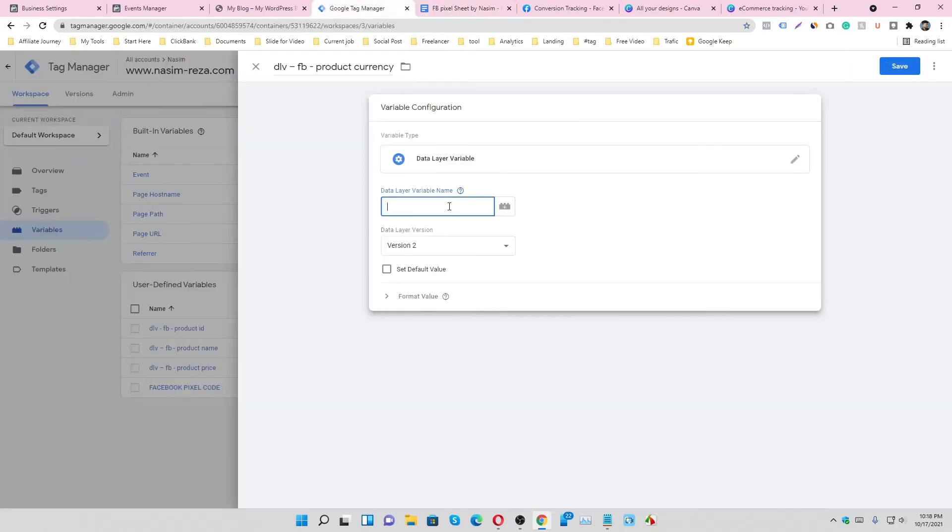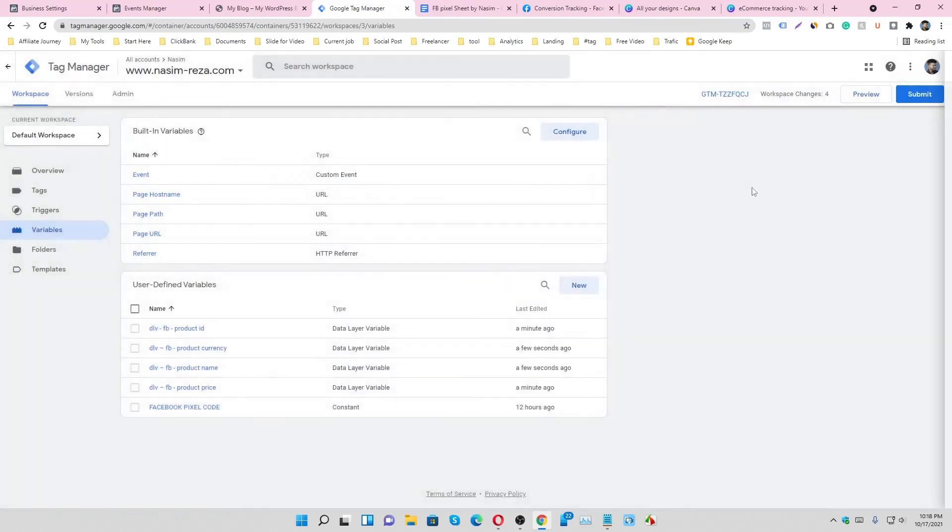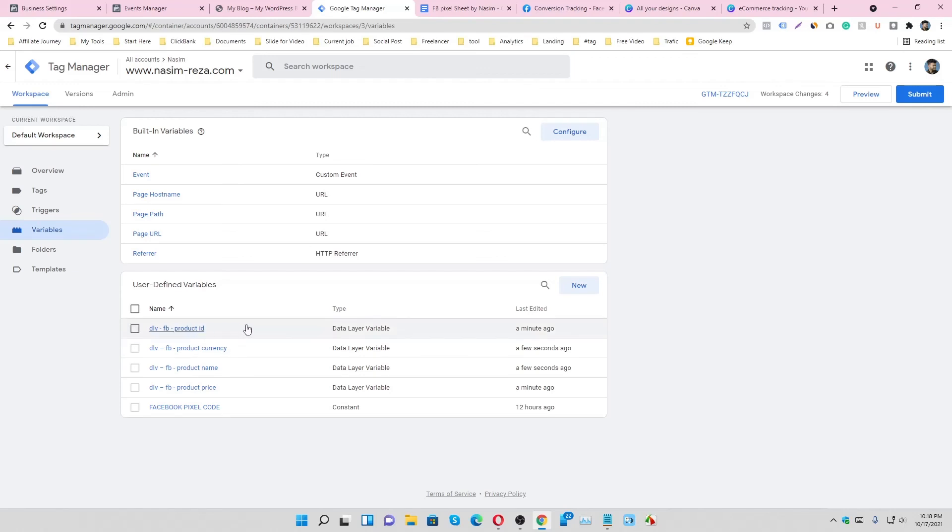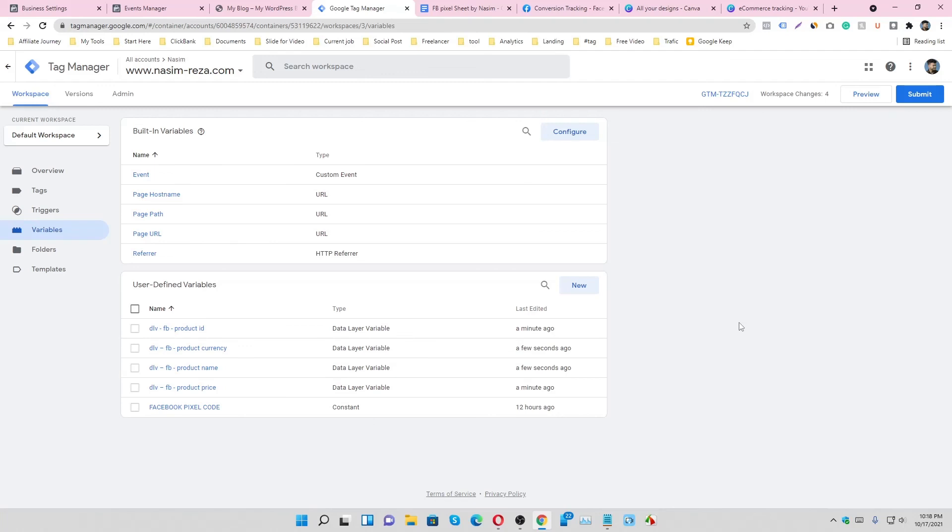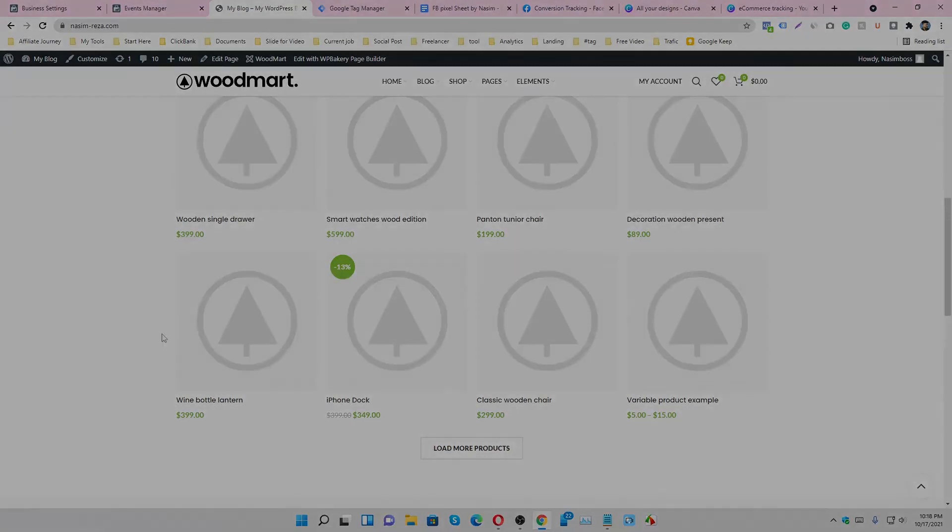So we have made four data layer variables. The names are product ID, product currency, product name, and product price. By using these variables, we can easily collect our website product information dynamically. Thanks for watching.